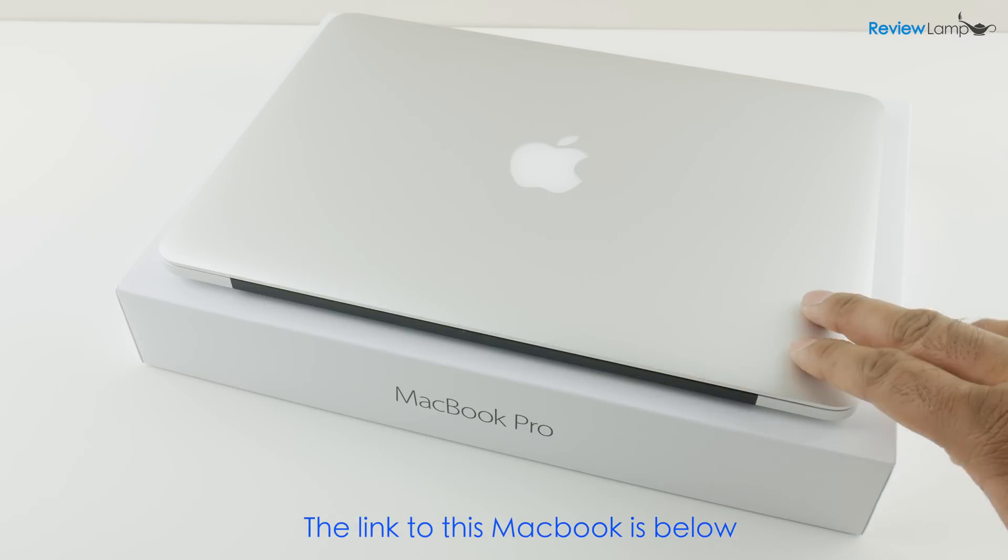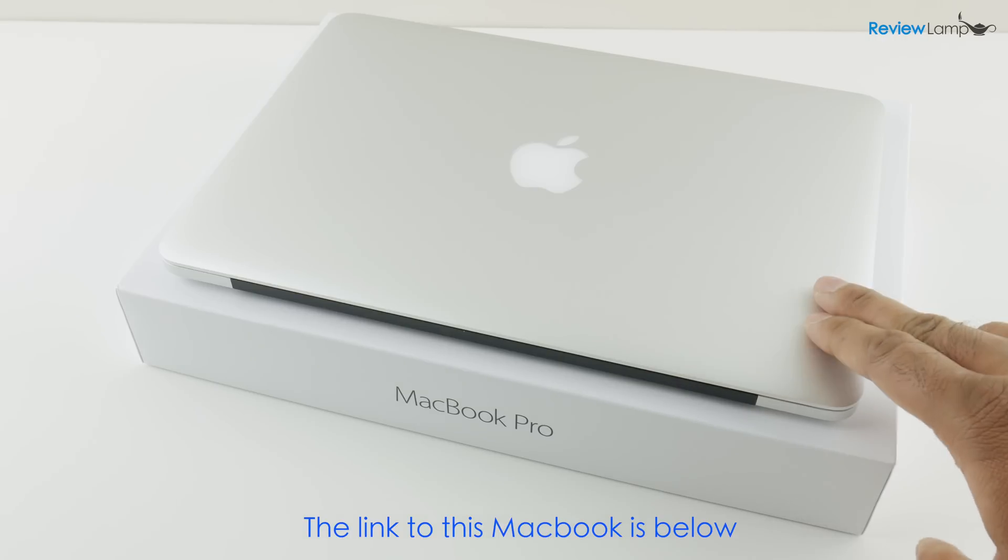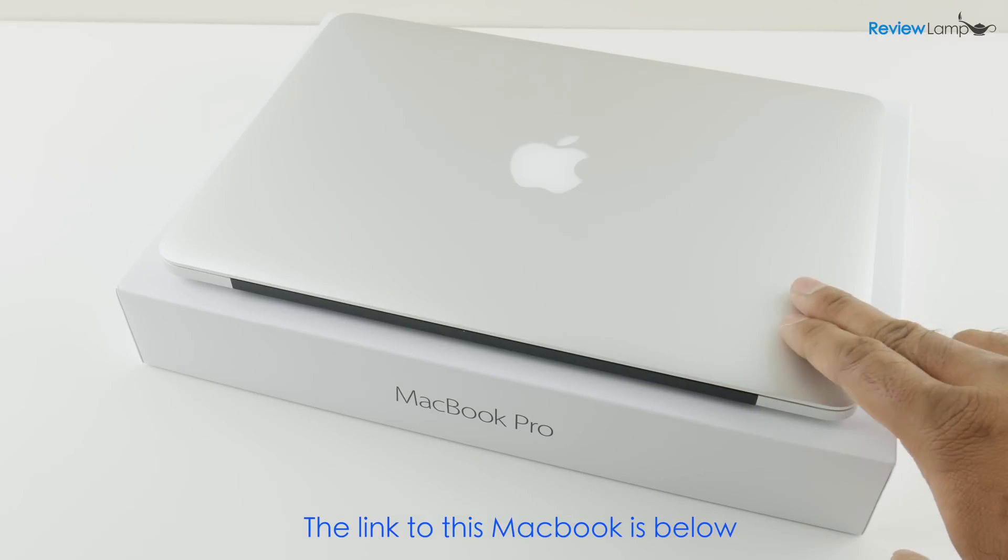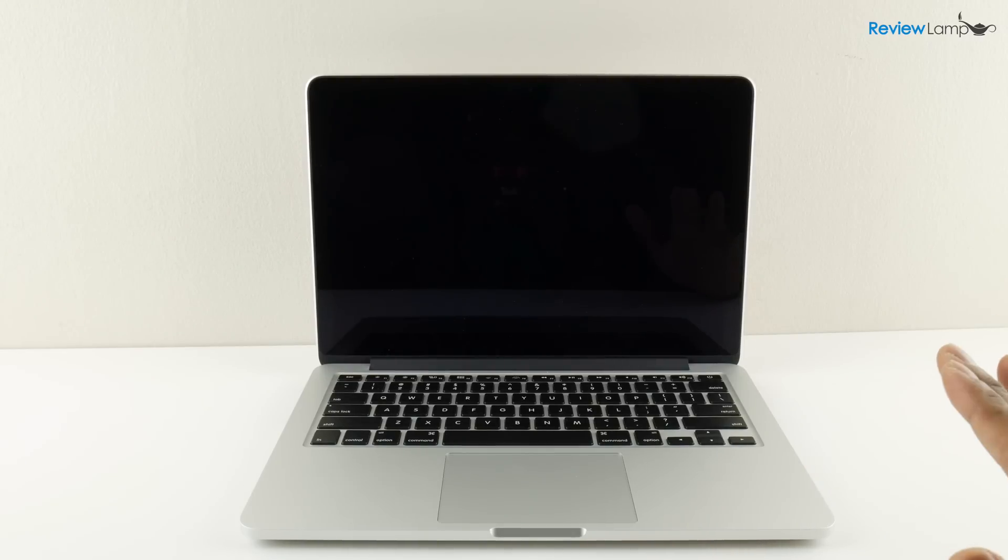I've unwrapped the MacBook Pro. Let's go ahead and turn it on. Before you turn it on for the first time it's always a good idea to give it a little bit of charge. Go ahead plug in the charger, give it about 30 minutes of charge before you power it on for the first time.